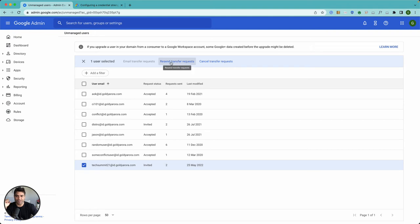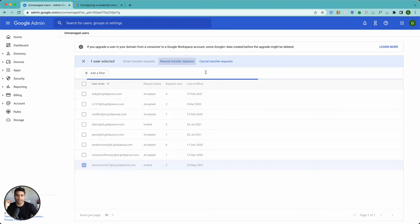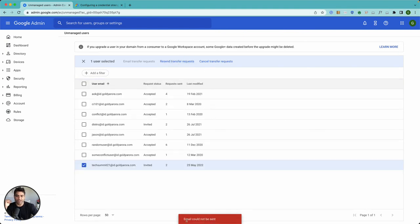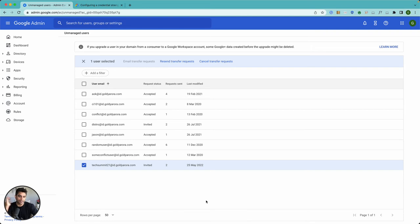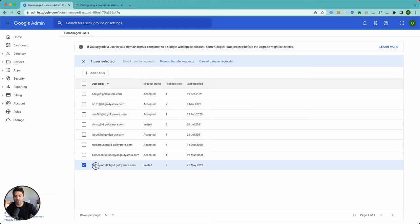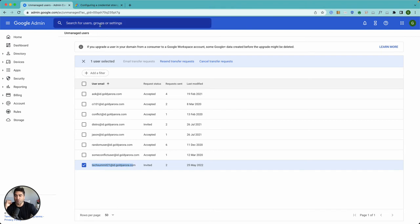When you click on that, you will see an error that says email could not be sent. One of the reasons behind it is that you have already created a user with that email address inside your Google Admin console.